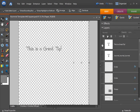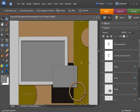If you hold down the ALT key and click on that eye again, the rest of the layout becomes visible again. You can do this with any layer.